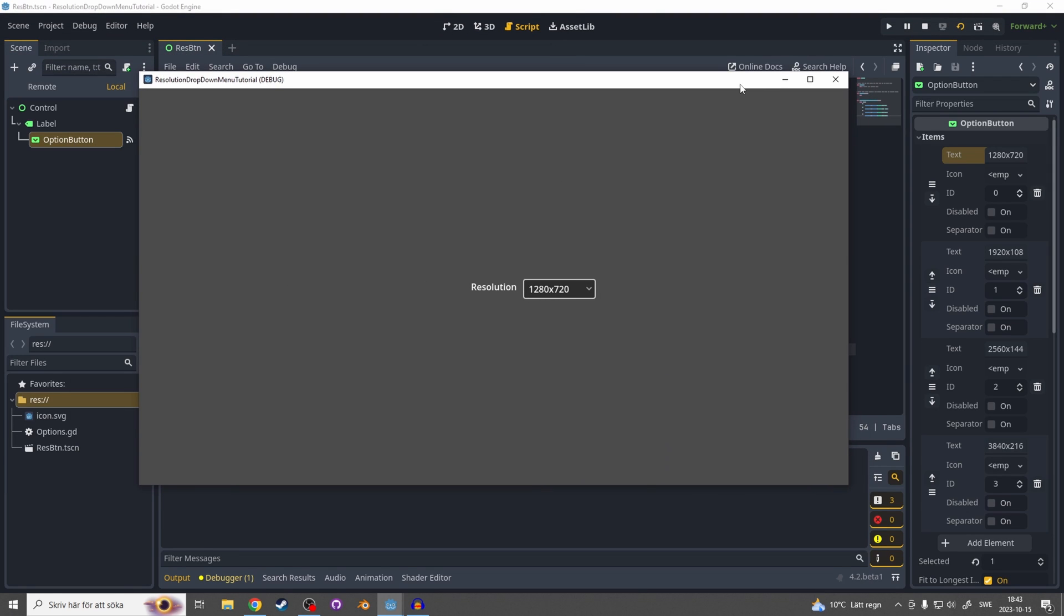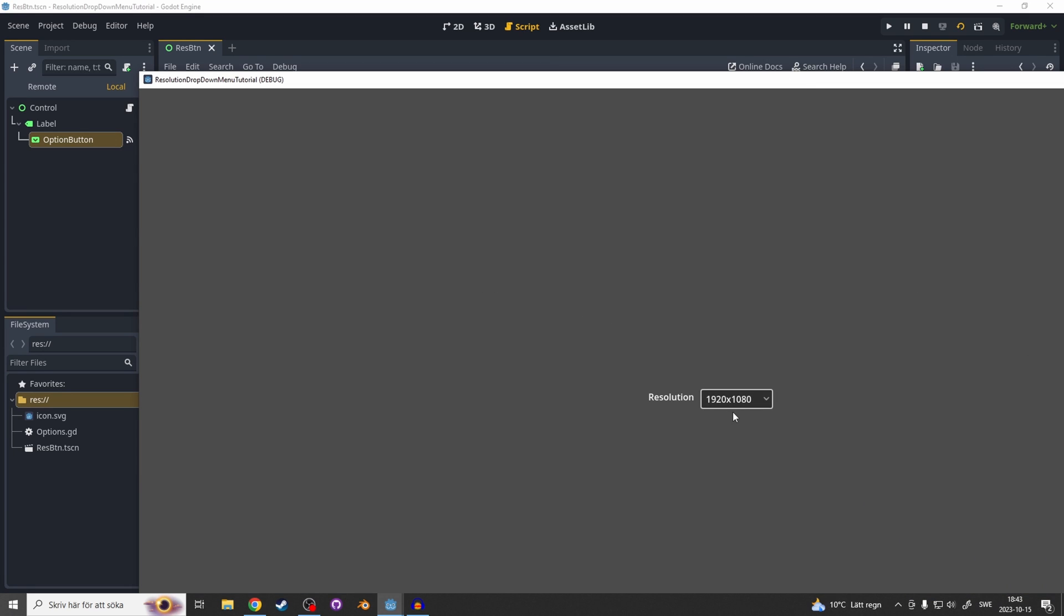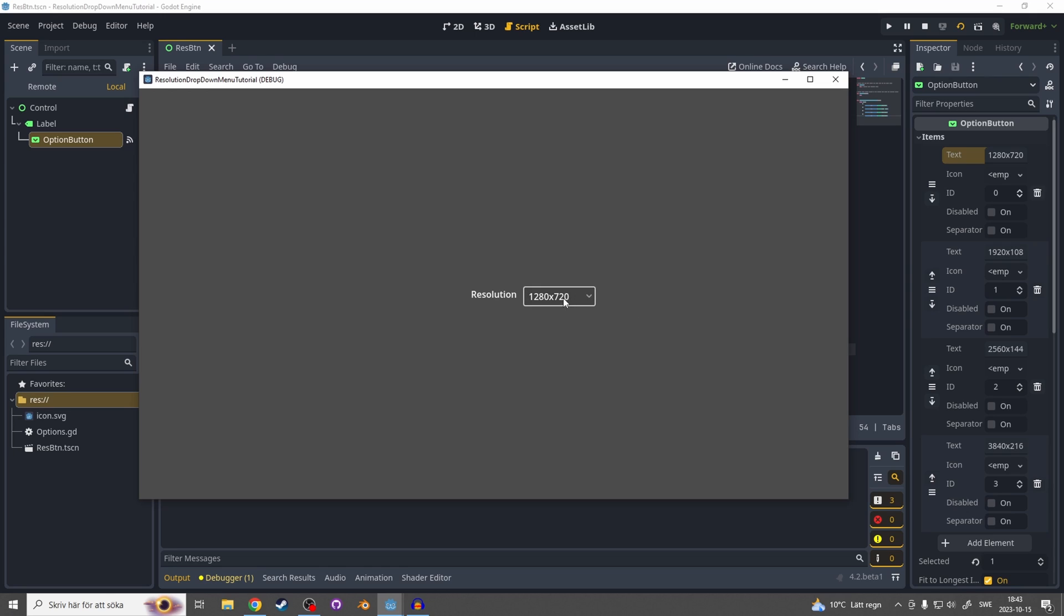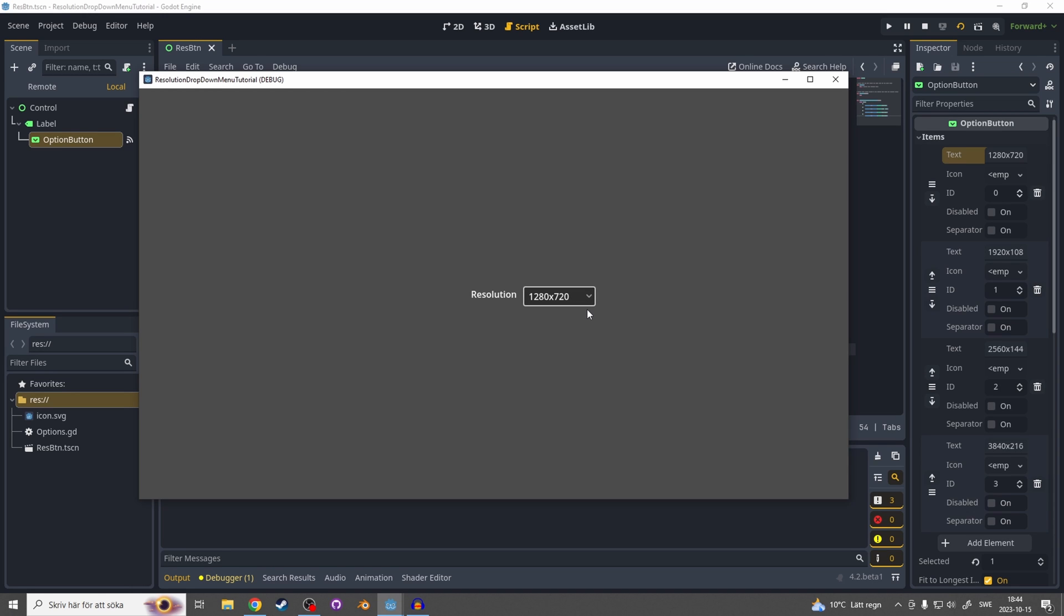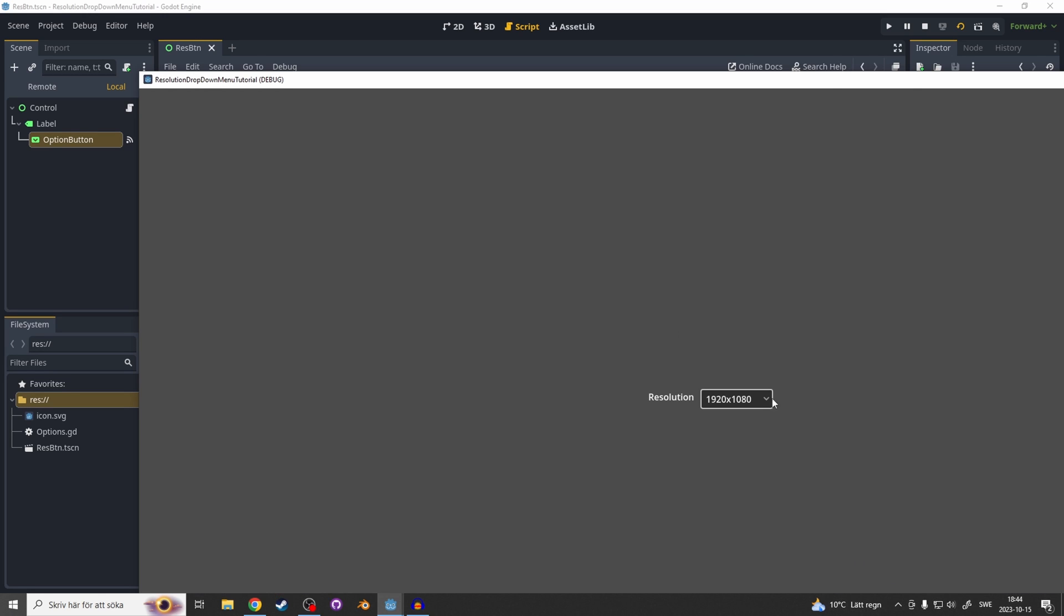I saw in another video that previously you could center it when you resized it. For me I couldn't get it to work in Godot 4, but if you have any ideas on how you can get it working so it centers when you resize please leave a comment about it down below. Now we're basically finished with the button and I'm also going to show you now how to make the theme for the button so it looks a lot better.